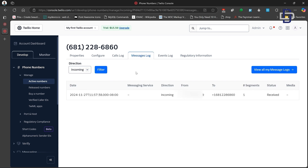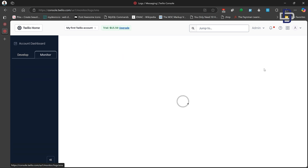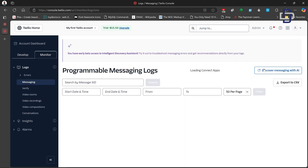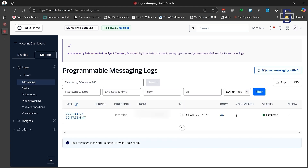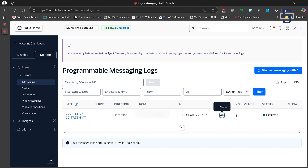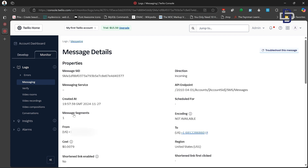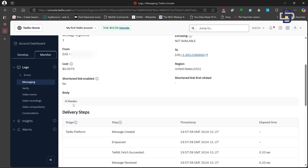To check received messages — for example a verification code from PayPal — click on the 'Message Log' tab at the top, then change the direction from Outgoing to Incoming and click the Filter button. You can see I've received an incoming message. Click 'View all message logs' on the right to see more details. To preview a message, hover your mouse over the eye icon, or click on the date to get the full message details. Scroll down to see the body and the full message will be displayed.